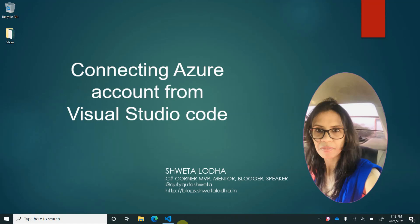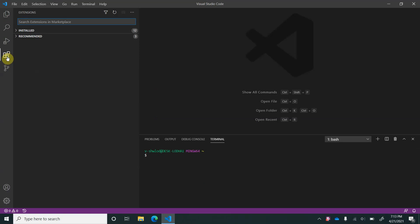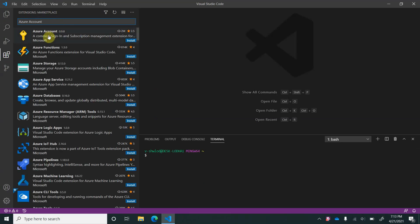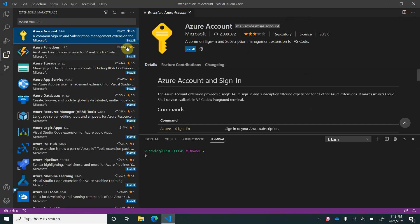For that, let's go to Visual Studio Code and install the extension called Azure Account. On the left-hand side, you can see there is an icon for extensions. I will go ahead and search for Azure Account. So it is here.